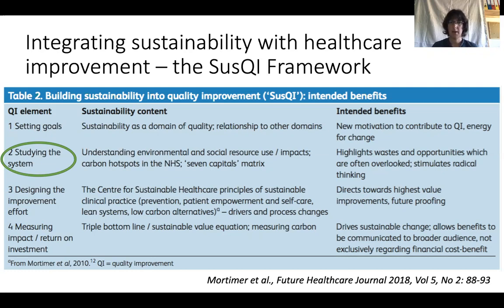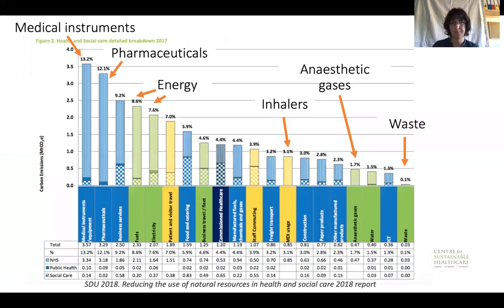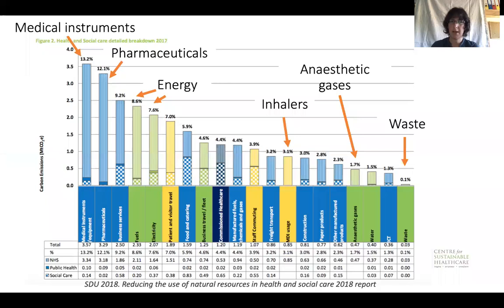We should begin by understanding how the system works currently, and that should include understanding where we are using environmental resources and social assets as part of care. In the acute sector, energy use in buildings and single-use equipment have a high contribution to the carbon footprint. In primary care, it's largely the use of pharmaceuticals — particularly inhalers.